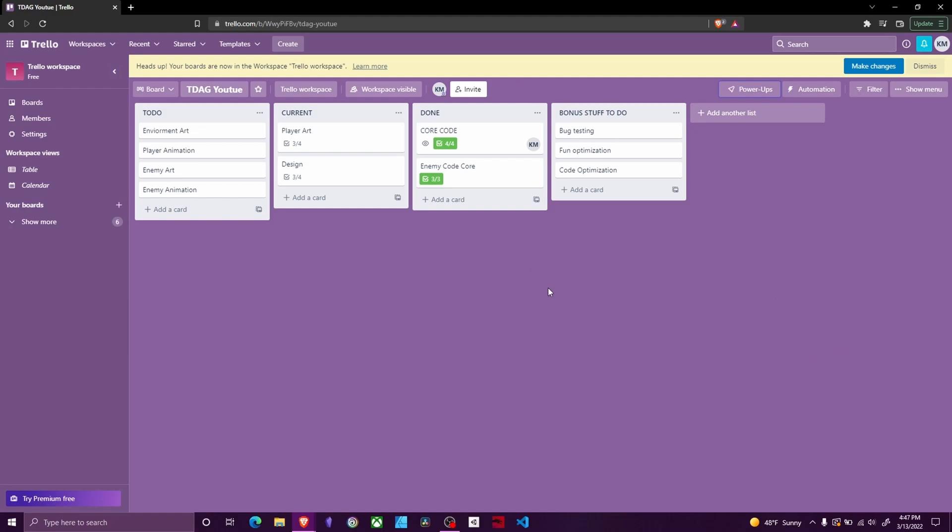Welcome back. Today I want to talk a little bit about project management. We've been working on our Top Down Adventure game for several episodes now. Now we are starting to get into where we have many different things that we want to manage.